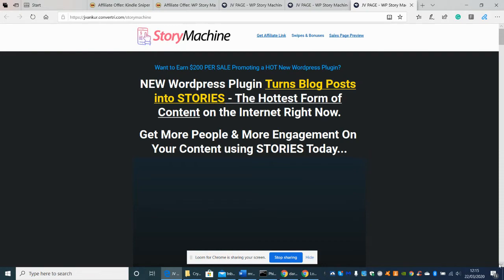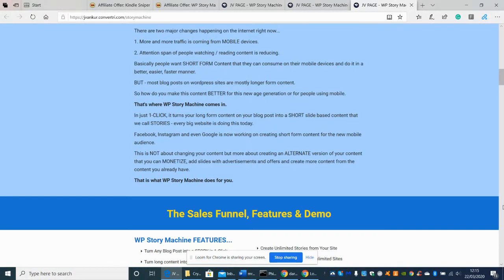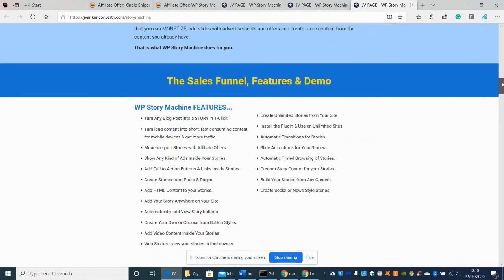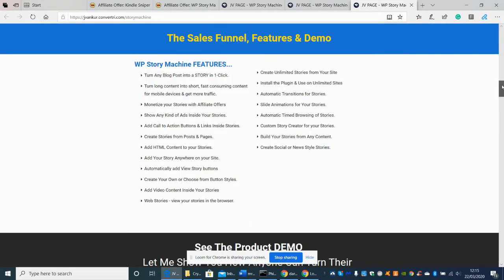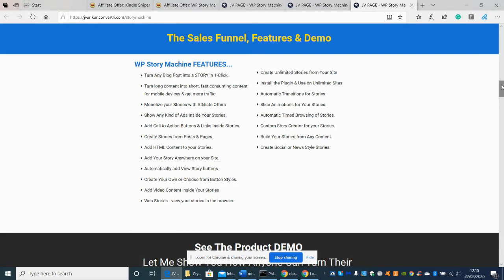and you'll see that basically it just tells you what you can do how it operates how the features will work so basically the actual features are to turn any blog into a post into a story in just one click turn long content into short fast consuming content for mobile devices and get more traffic so it's designed for multiple appliances which is really good because sometimes you can have an iPad an iPhone an Android and a laptop and you're still going to be able to monetize that for that situation so once again this is my crystal clear review I like to try and be as honest as I possibly can supply you with value great content